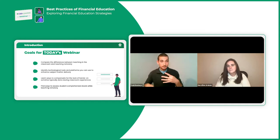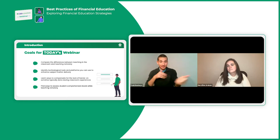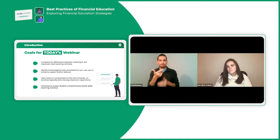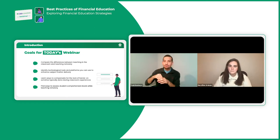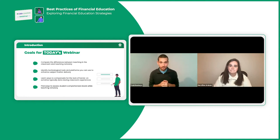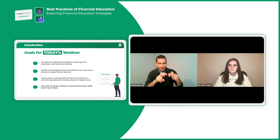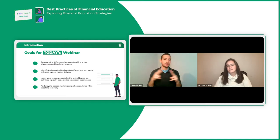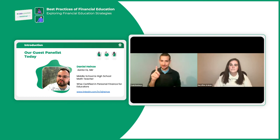The goals for today's webinar are four: first, to compare the differences between teaching in the classroom versus teaching remotely. Second, to identify how to use technology and technological tools to improve teaching. Third, to address what can replace hands-on classroom activities now that those are lacking. Fourth, to find ways to assess student comprehension levels while teaching remotely. Mary Ellen and I are not specialists in personal finance, but we have brought in a special guest to join us tonight.